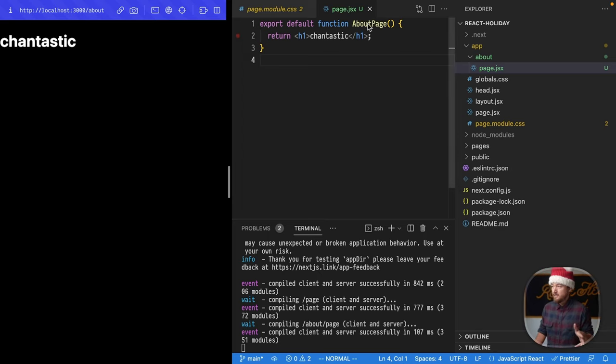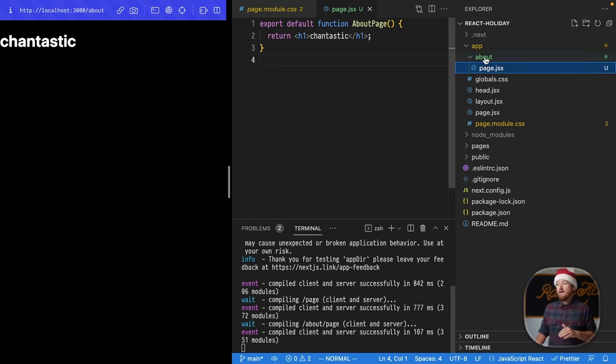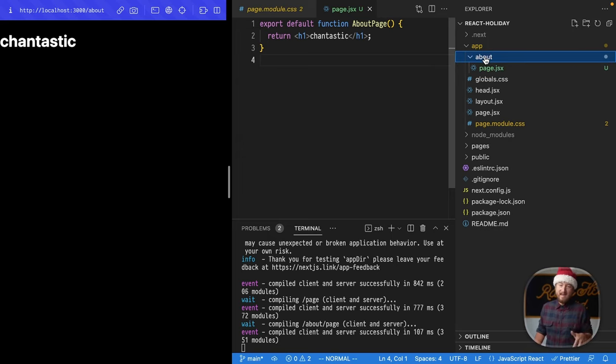So, that's the first thing you need to know. You have to have a page file, and then use the directory as the name.